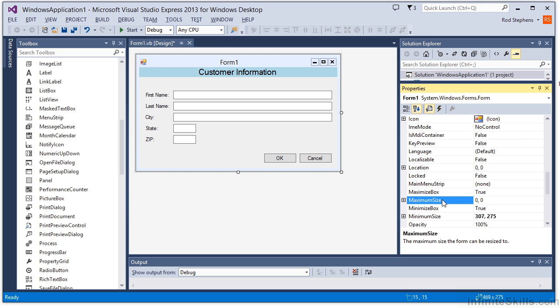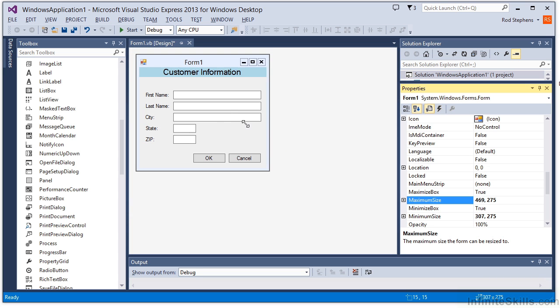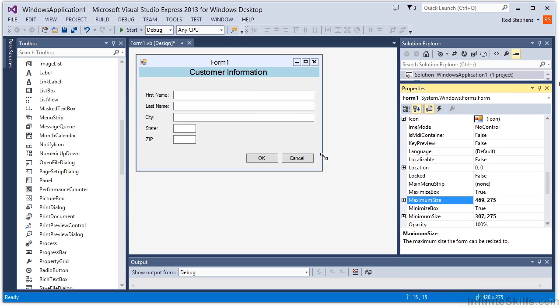I don't want to allow the form to get any taller, so I'll just allow it to get wider. Now when you try to resize the form, either at design time or at runtime, the form won't shrink below the minimum size or expand beyond the maximum size.